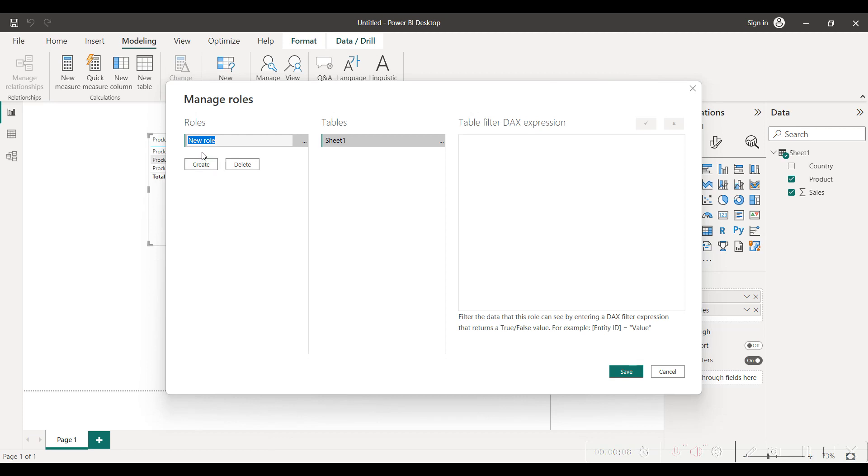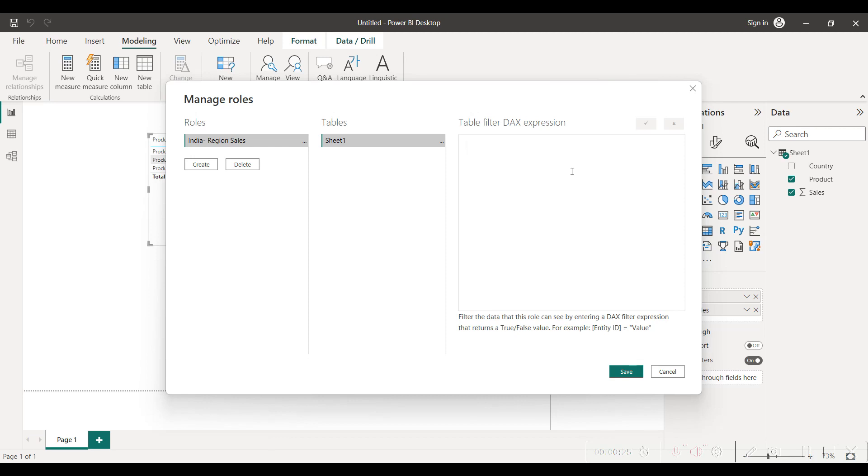So let's mention India region sales. You have to enter a DAX expression here. They have given an example: entity is equal to value. So here we are referring to the country column and we want to filter as per India region.